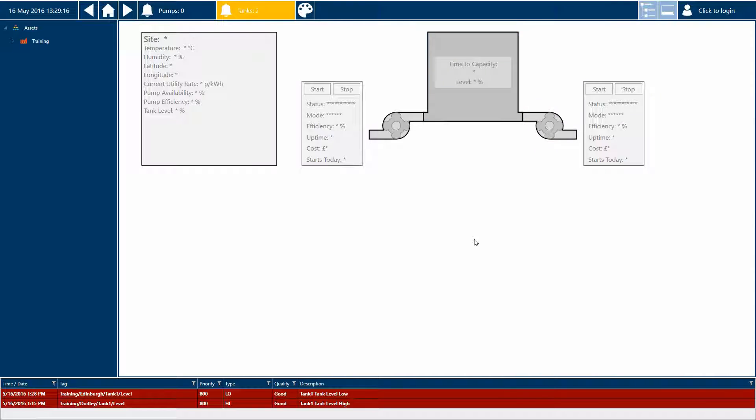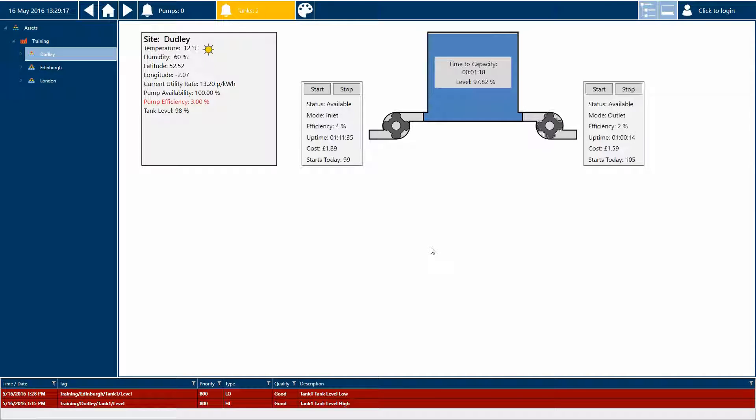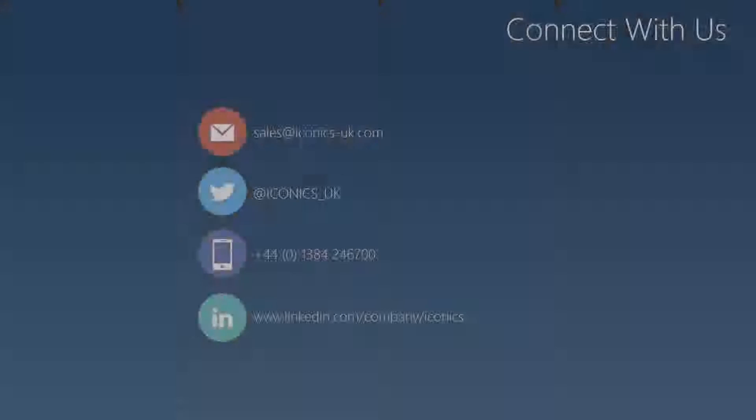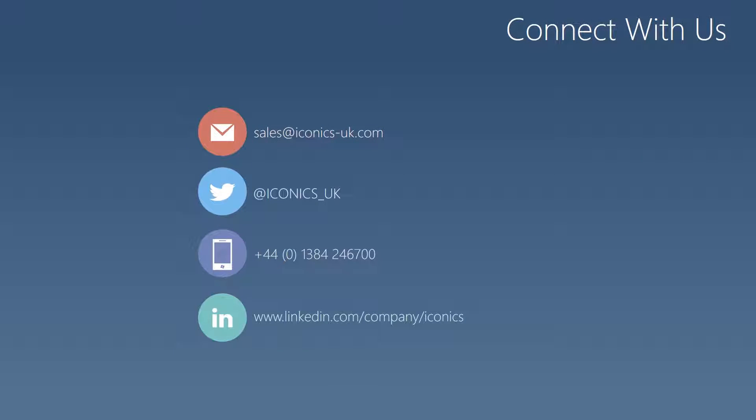As you can now see in the mimic, my predicted value and pump analytics are now ready for use very simply and easily, and all using the power of performance calculations. To learn more, connect with us at the links below.